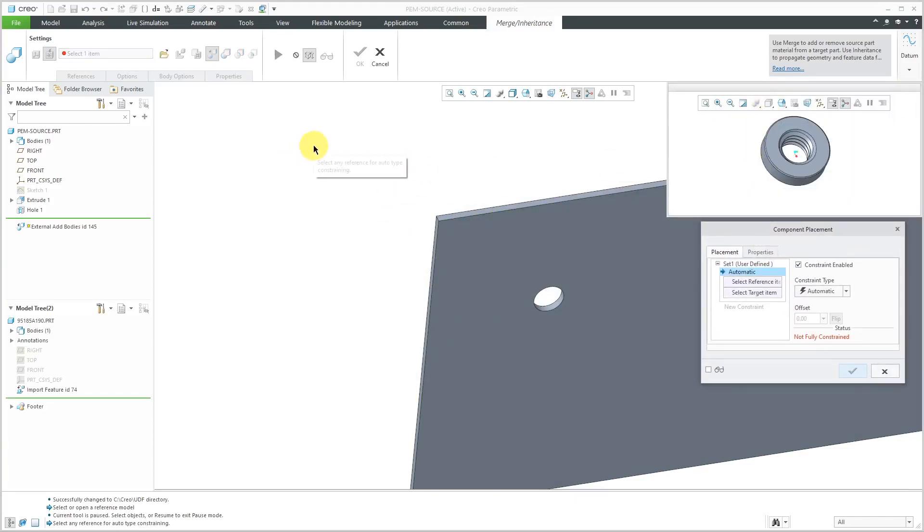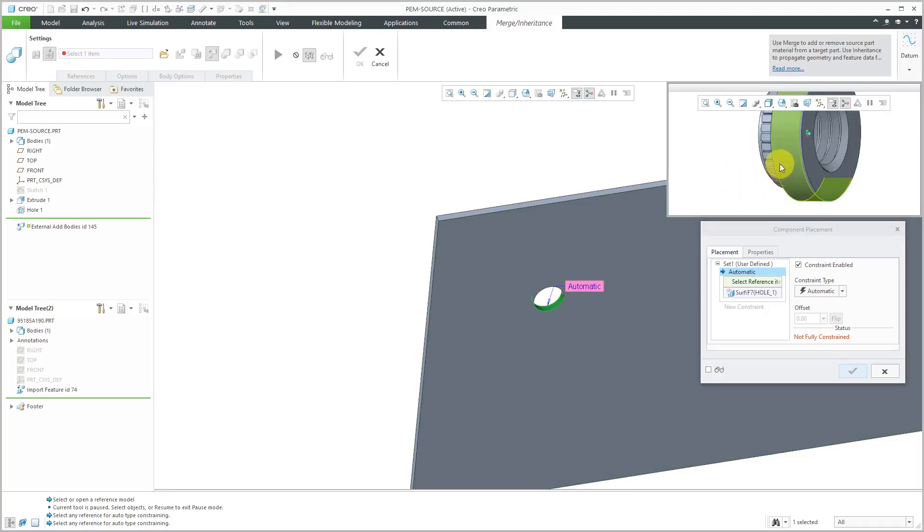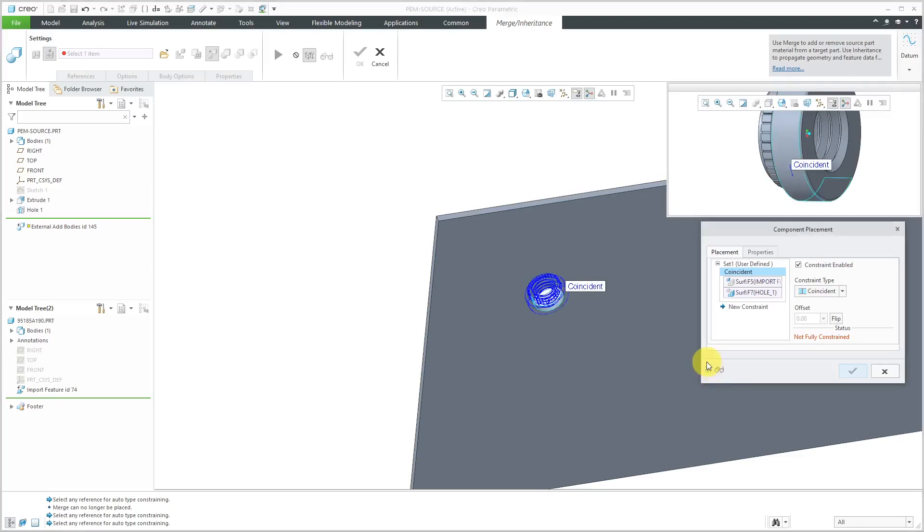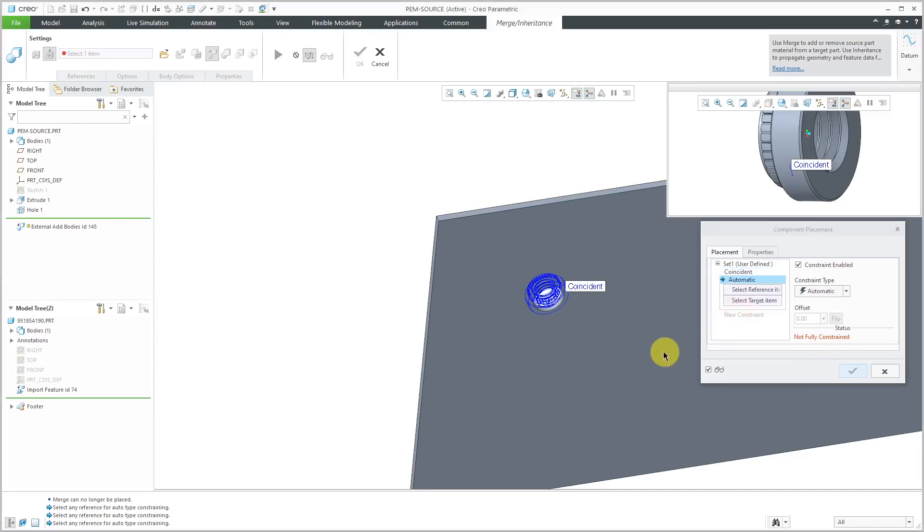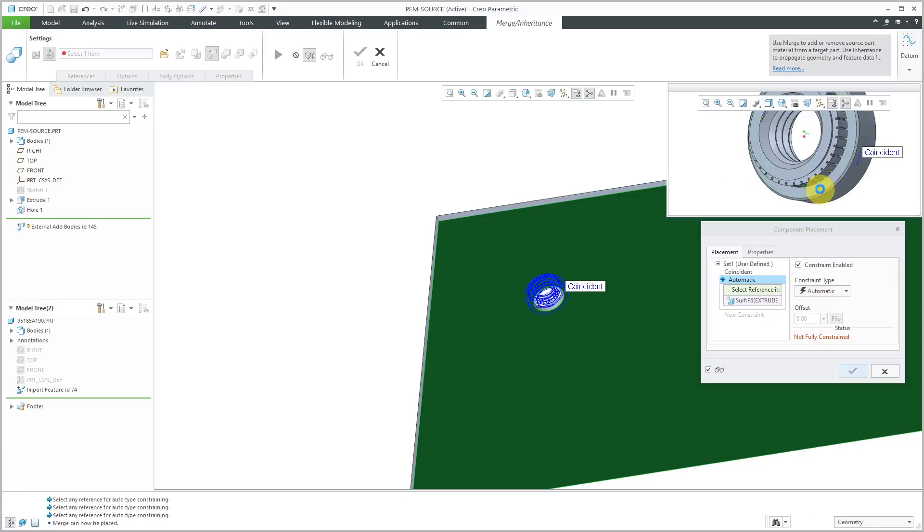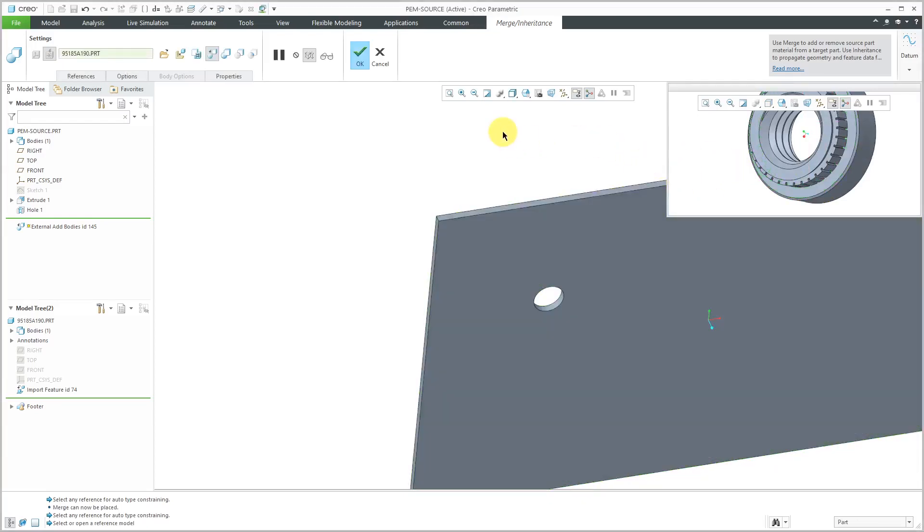When you're doing a merge inheritance, it's a lot like assembling a component. Let me select this surface and I can use this cylindrical surface. If I click on the check mark next to the eyeglasses, I can see how this is starting to be placed. Let's click on new constraint. I'll pick this surface over here and this surface over there. That's good. I will hit the check mark.